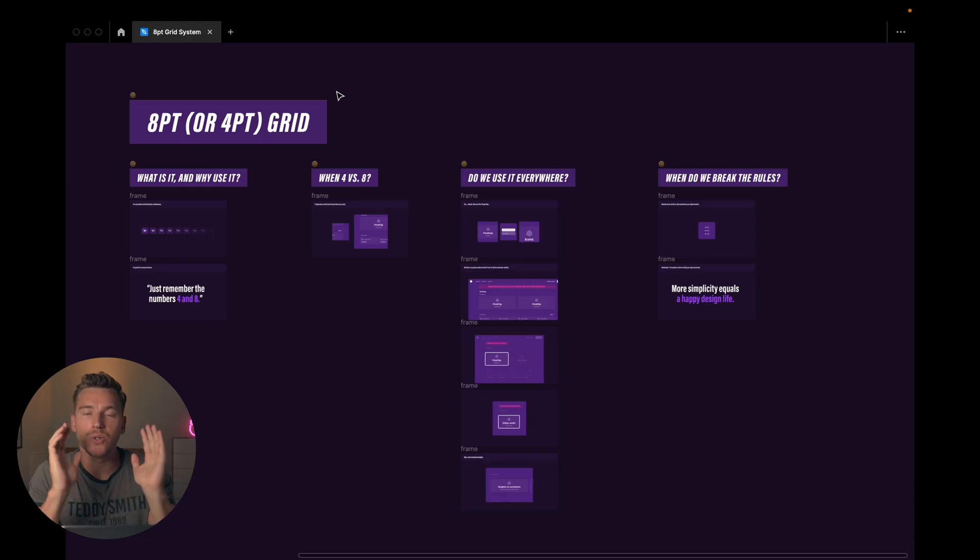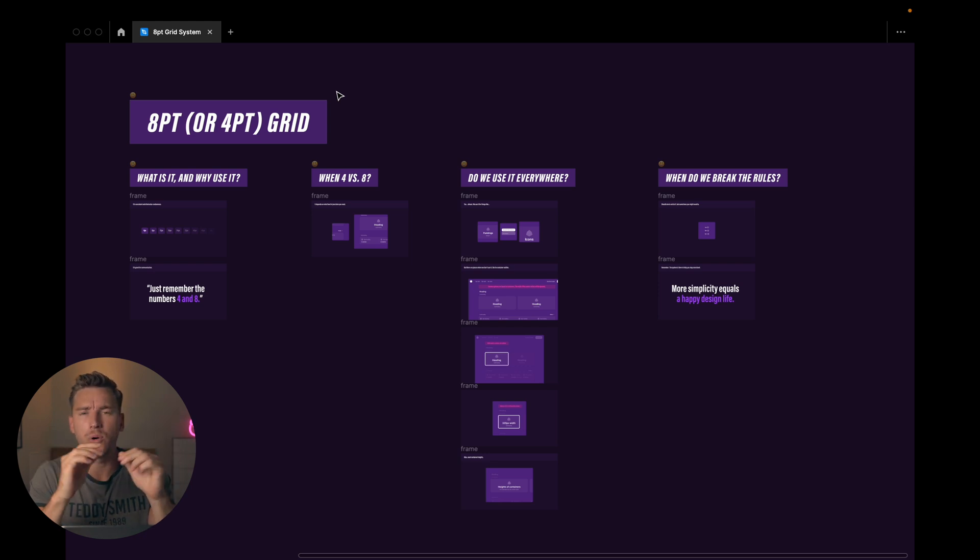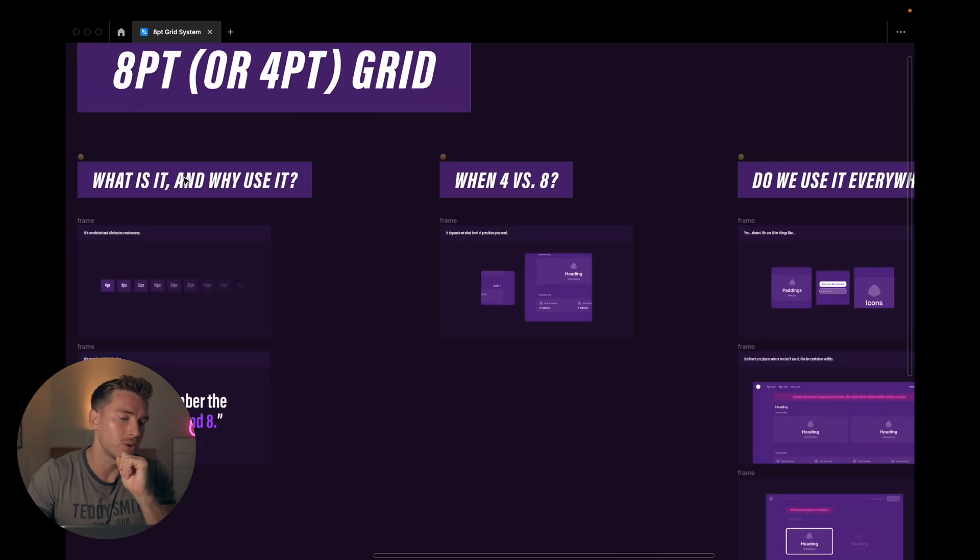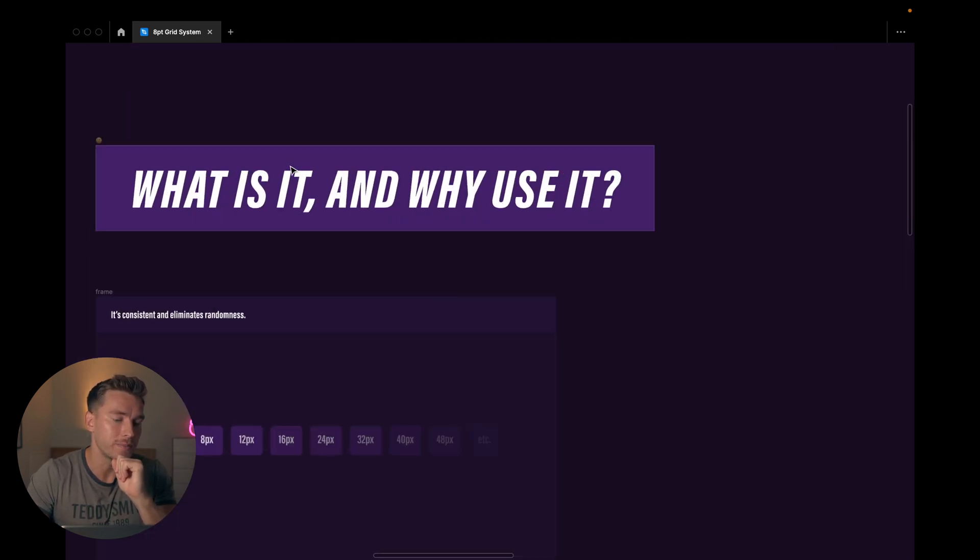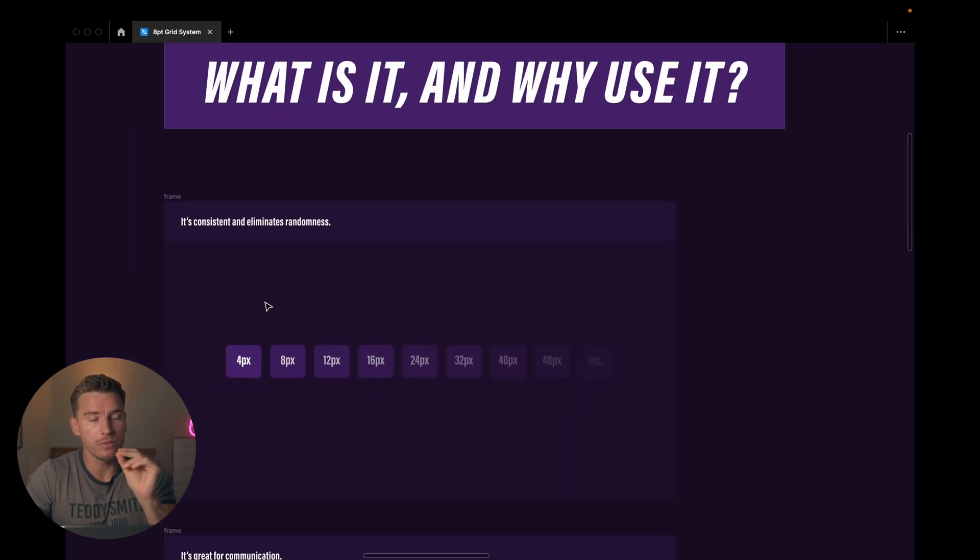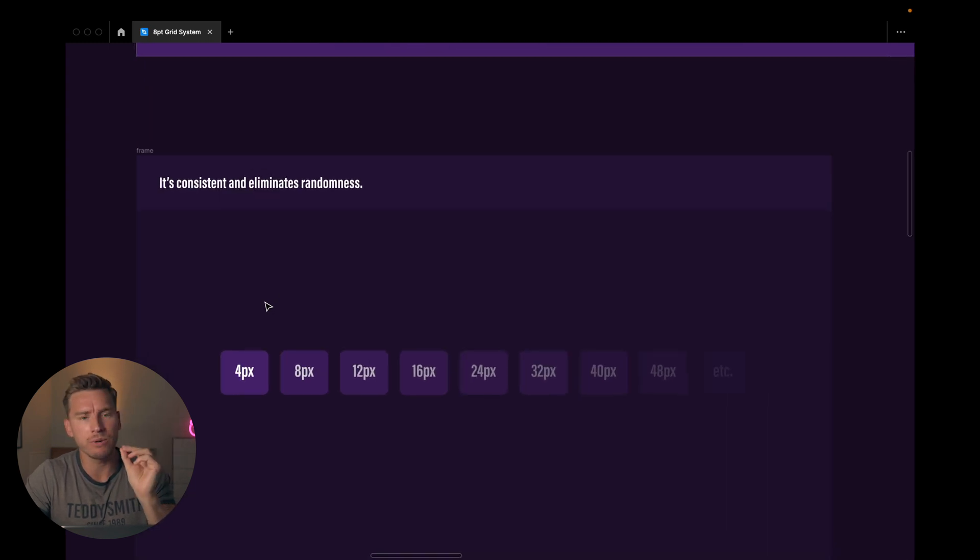Okay everyone, so we're in Figma and we'll start by talking about what the 8-point or 4-point grid system is and why we use it. So let's zoom in here. First of all, what is it? It is very simple. Once again, like I always say in my tutorials, but it really is very simple.